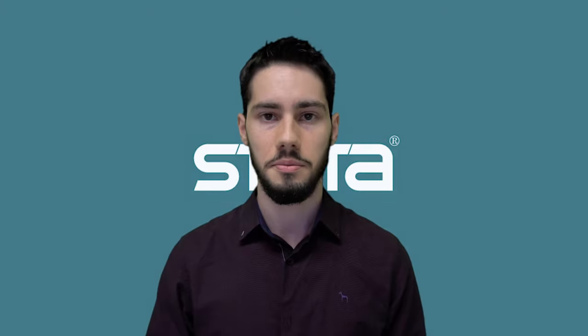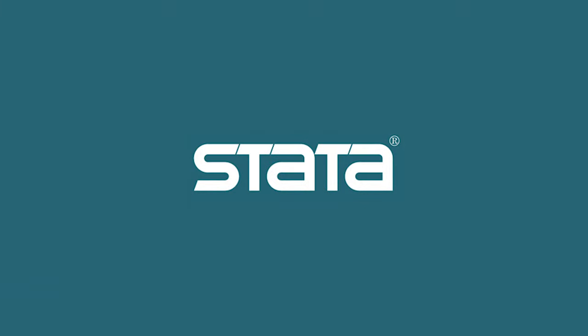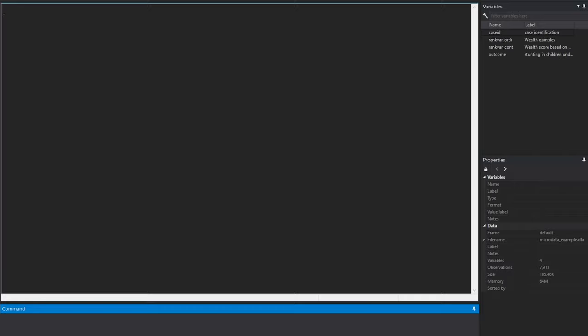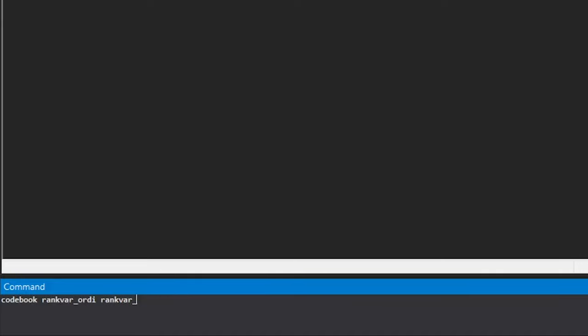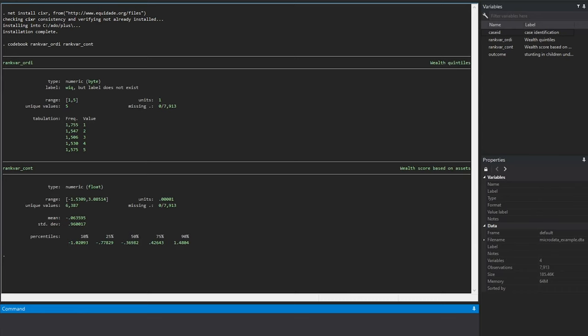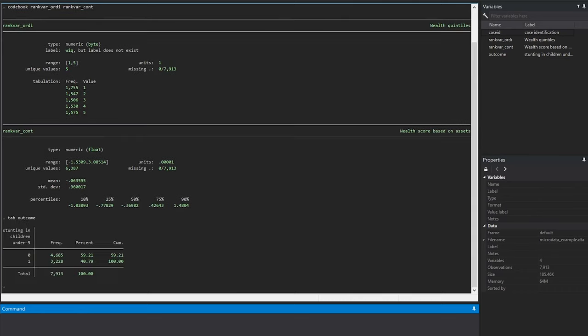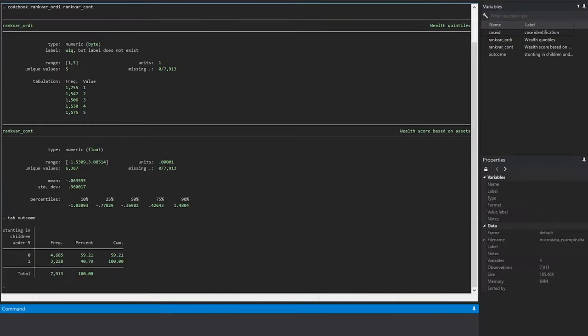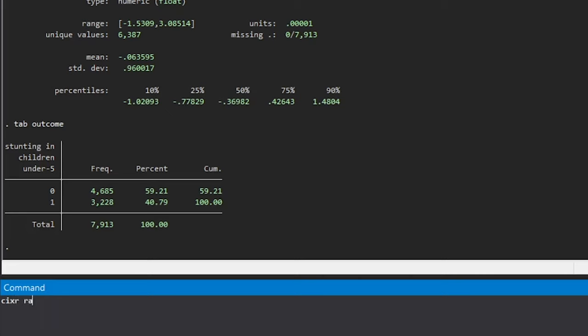Let's learn how to estimate the concentration index using Stata. The first step is to download the CIX using the netinstall command. When working with microdata, you can have either a continuous or an ordinal variable as a ranking variable. As for the outcome, we'll be working with stunting in children under 5 coded as 0 or 1. To calculate the CIX, we simply type CIXR, the ranking variable, and the outcome variable.